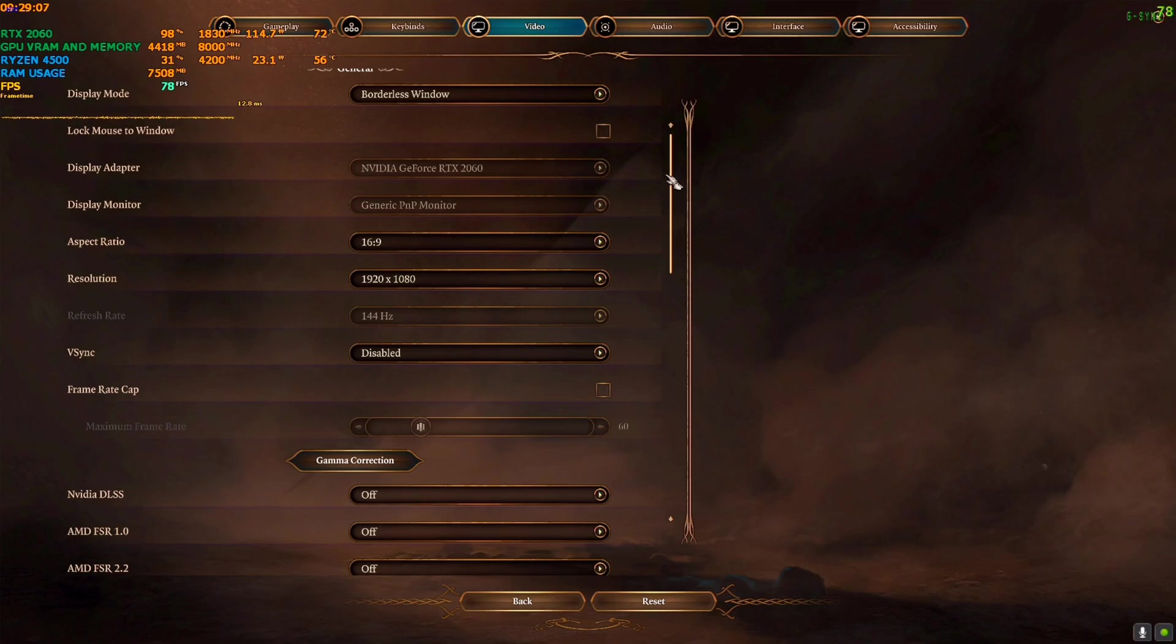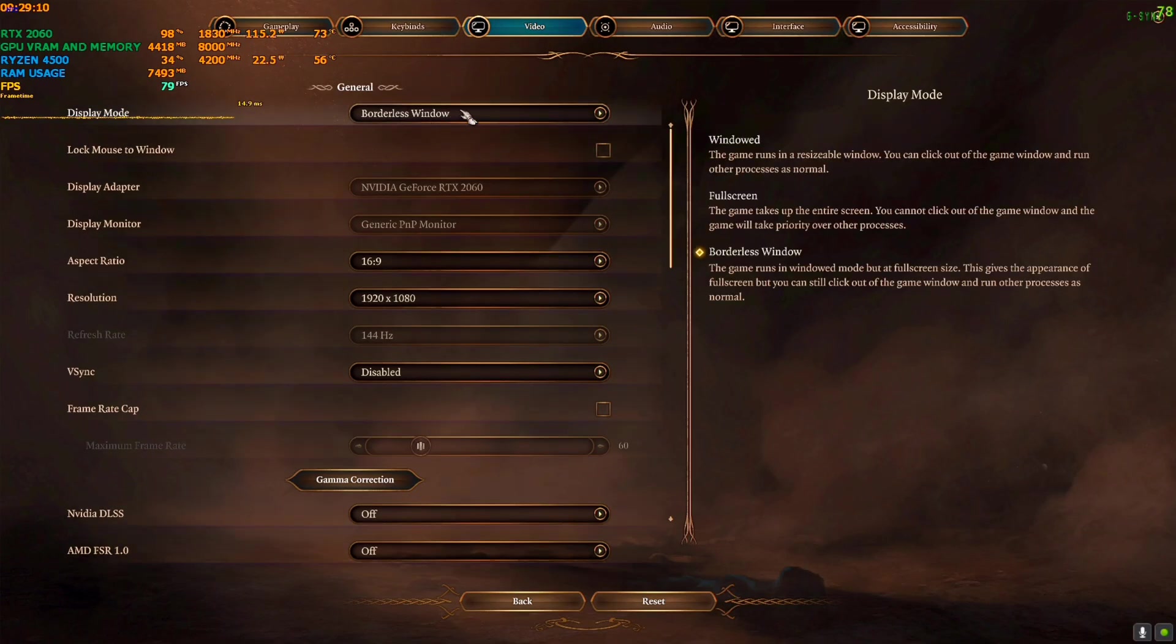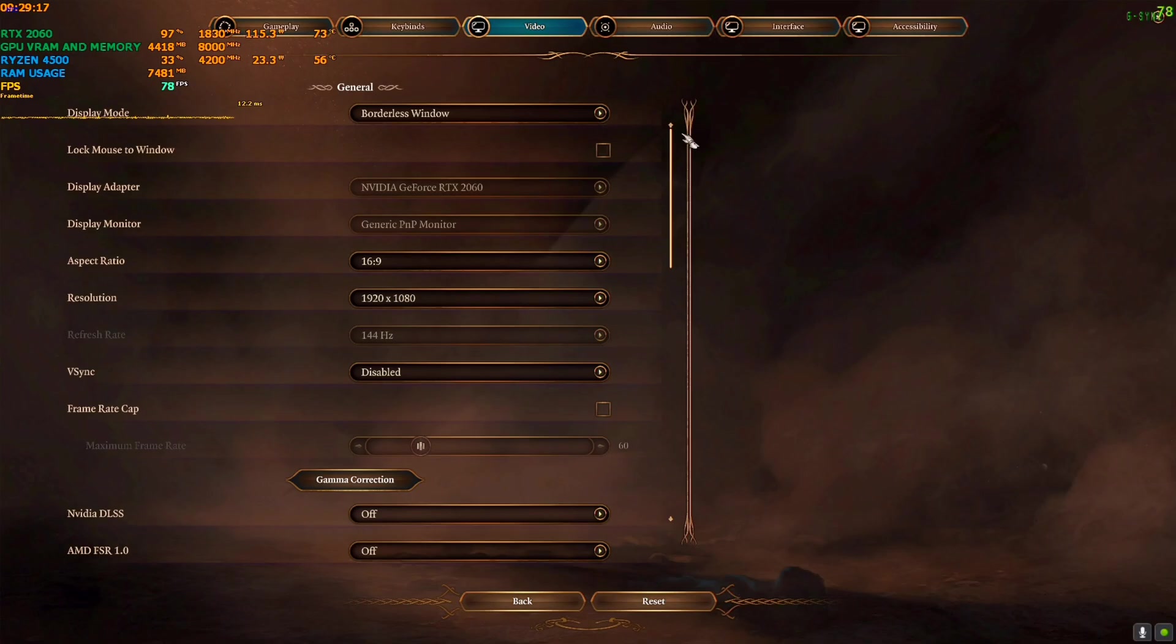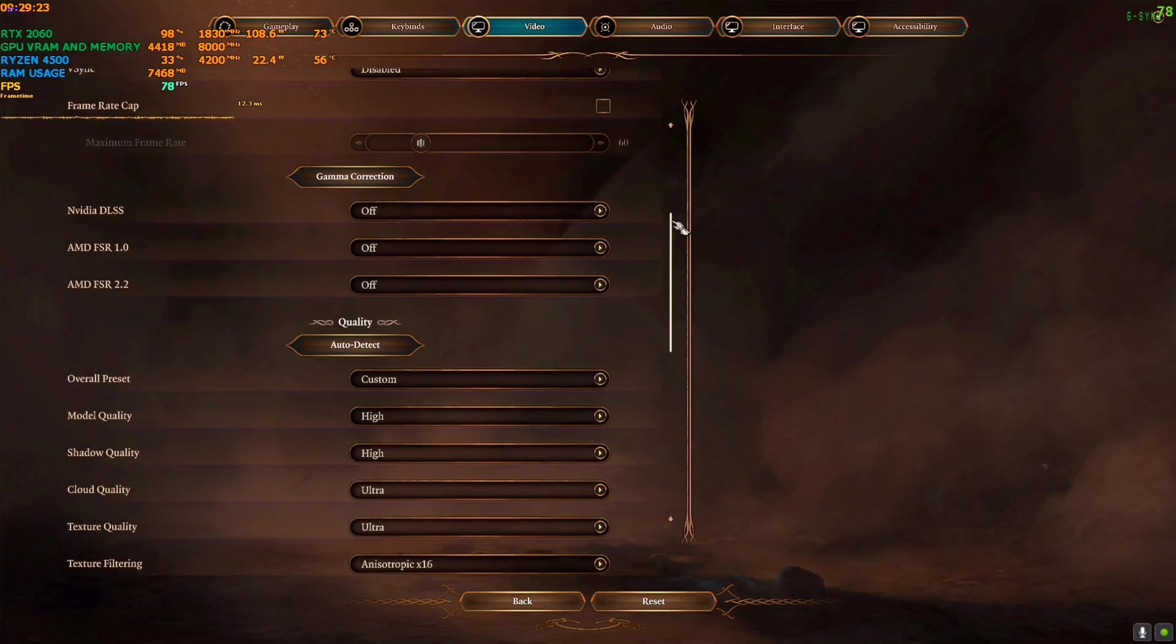First of all, you will need to use the borderless window - do not use full screen or window, just use the borderless window or else the mod won't work. Your HUD will get stuck or you will face black screen. So use borderless window.